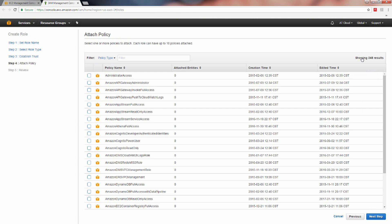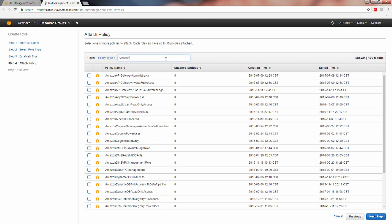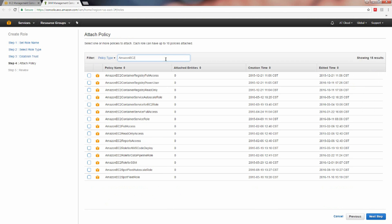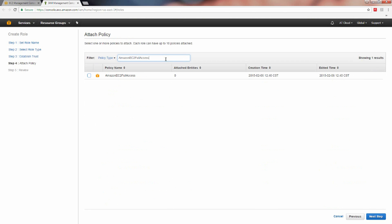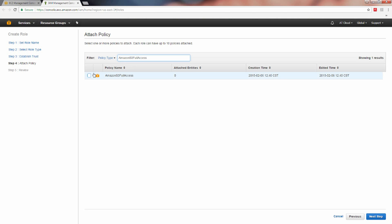You can manually scroll to locate the policy names you require. However, there are hundreds of policy entries available. That said, we recommend you use the policy type search bar to locate the required policy entries for S3 and EC2 full access. Type Amazon EC2 full access into the policy type search field. Click the check box to the left of the policy name. Type Amazon S3 full access into the policy type search field. Click the check box to the left of the policy name.